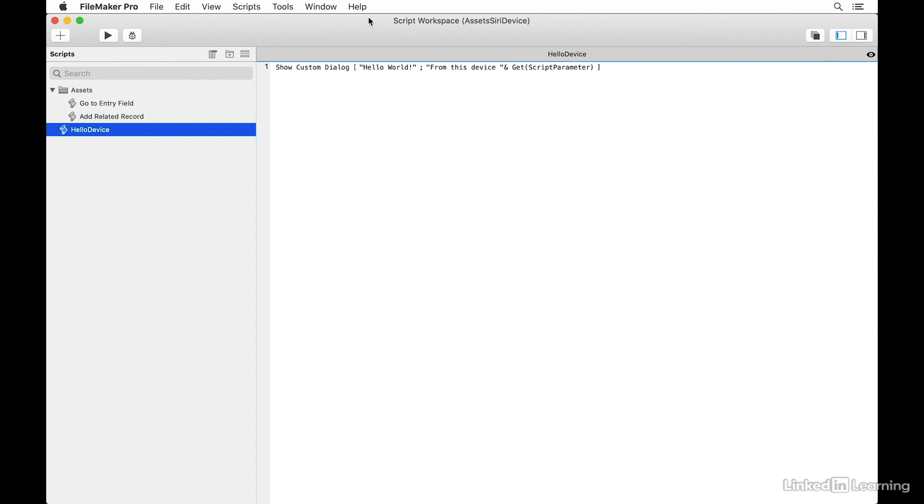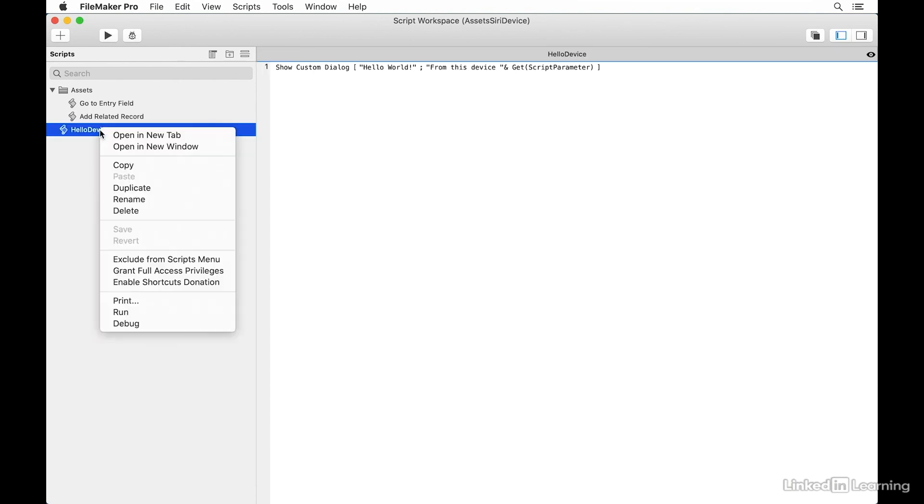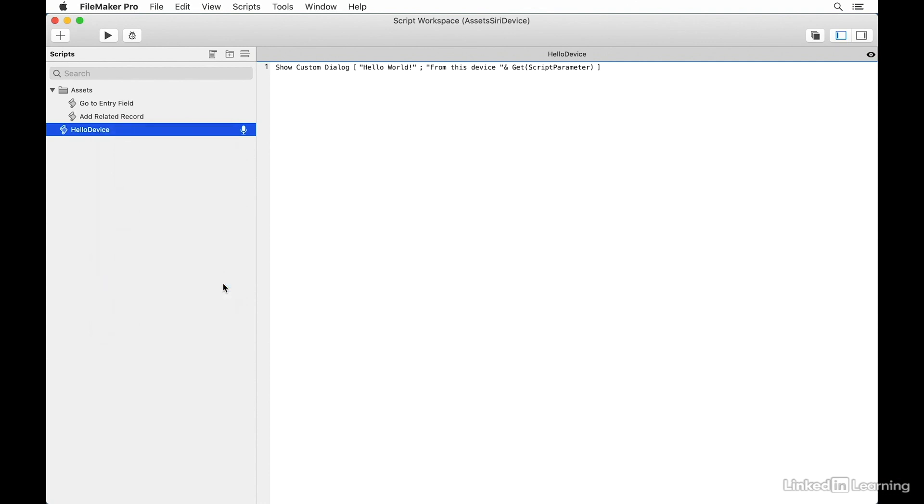This process is very easy. You see here, I've got a Hello device script. I'm going to select it and do a control click or right click on a mouse. You'll see here that gives me this option for Enable Shortcuts Donation. And once I turn that on, I see the icon next to the script name in the script list, and it's ready to go.